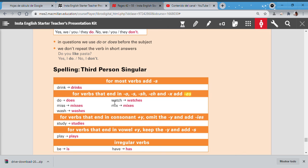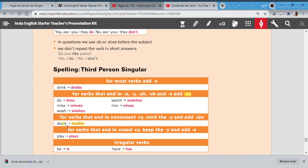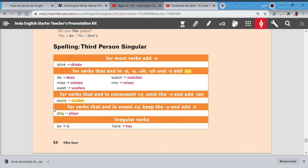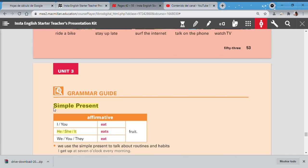For verbs that end in consonant plus Y, like study, transform letter Y into IES: study becomes studies. Remember: ending in consonant, then letter Y. Here is a vowel and then letter Y, so here there is no problem. And some irregulars: for example, be in the third person is: he is, she is, or it is. In the case of have: he has, she has, or it has. OK class, well this has been a review of the grammar guide and vocabulary pictures. We're going to try to do these activities in our classes.